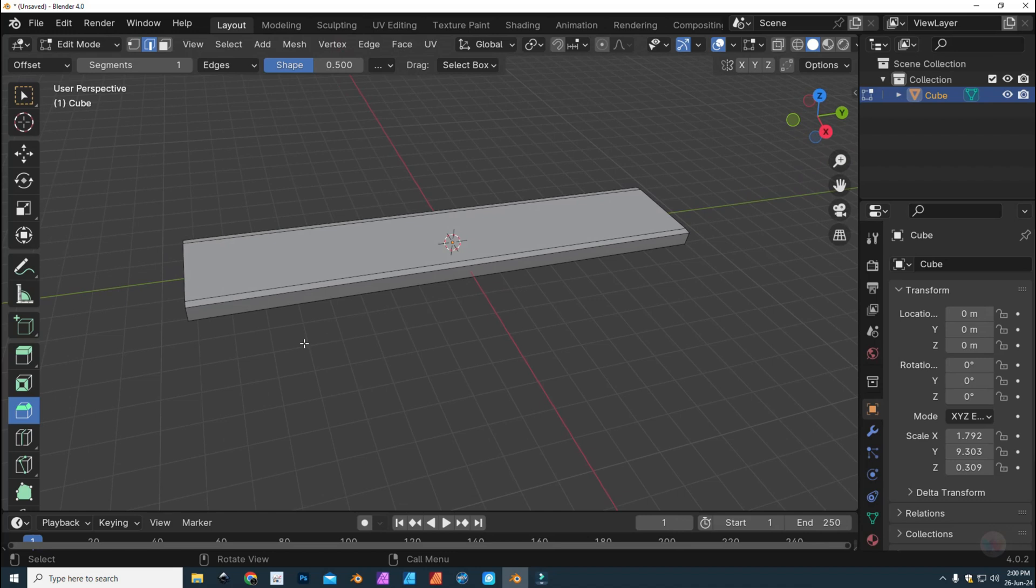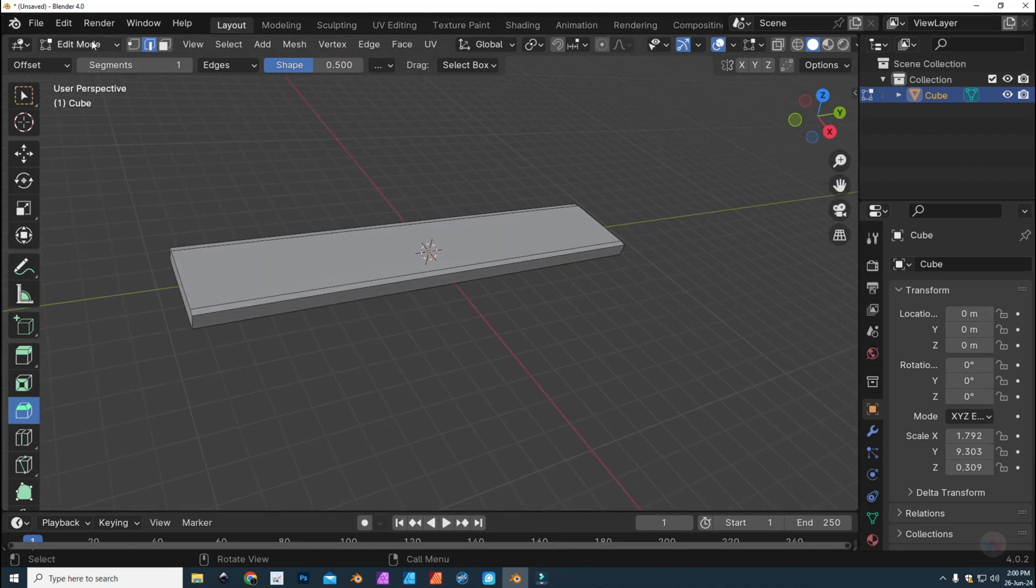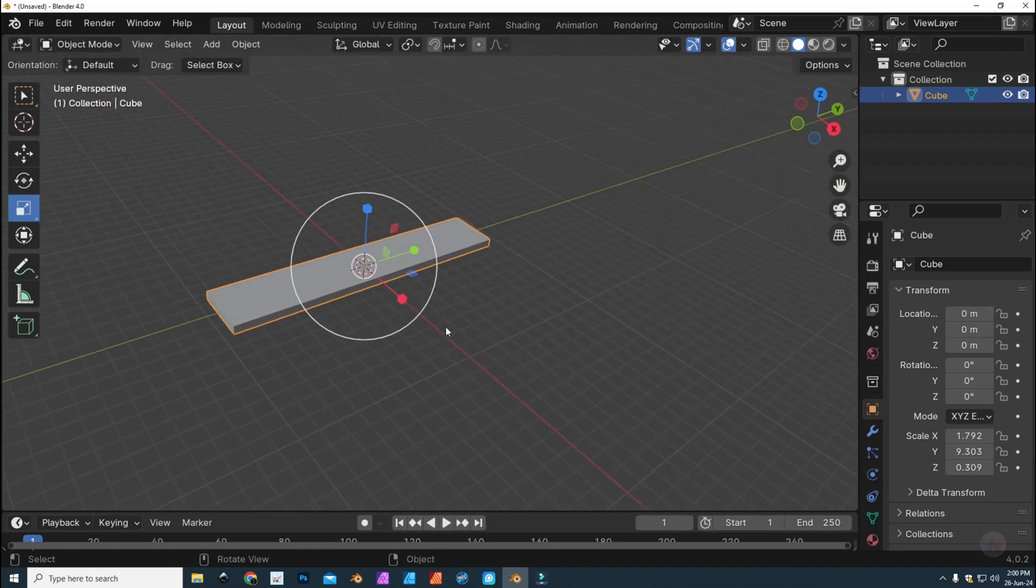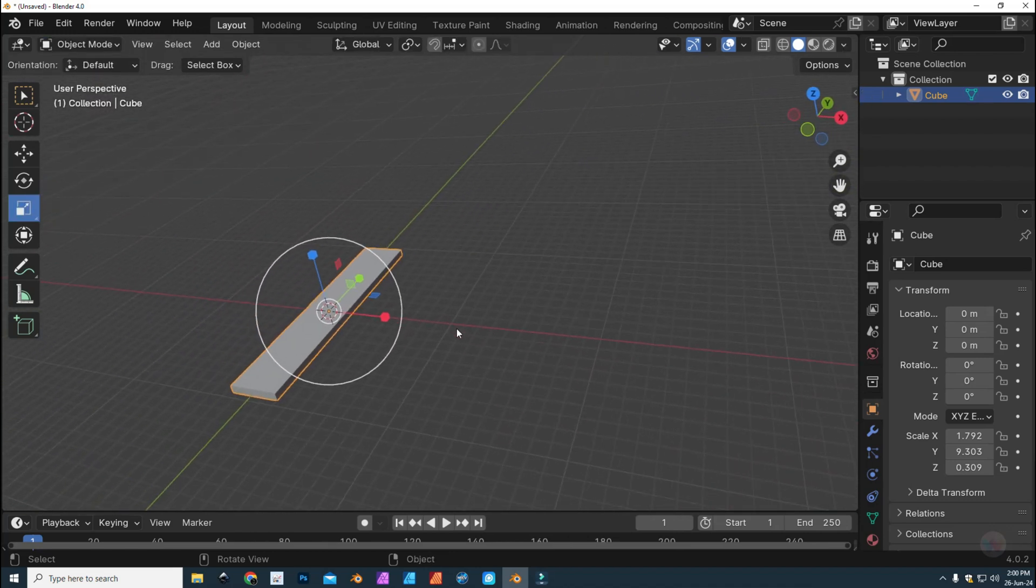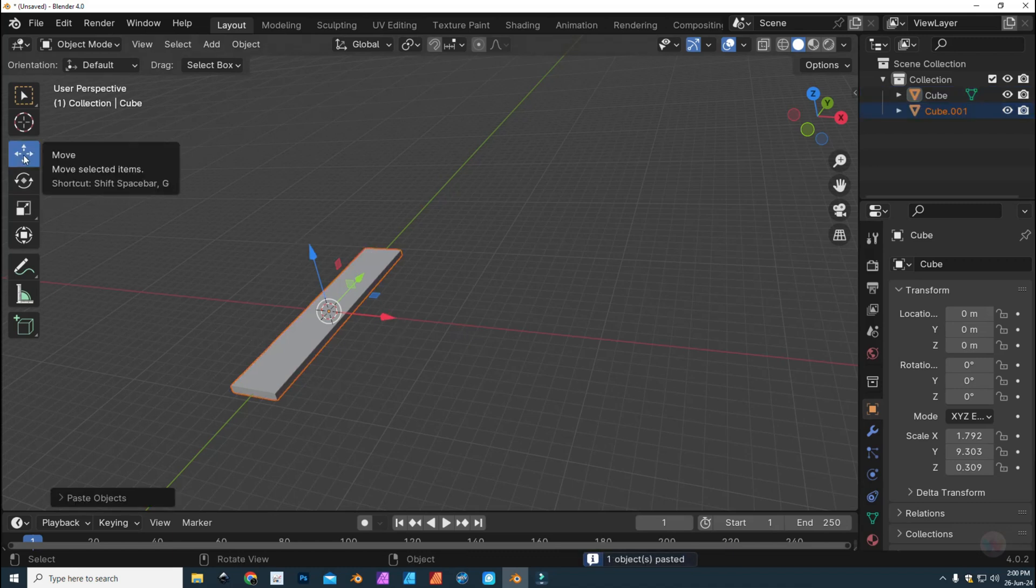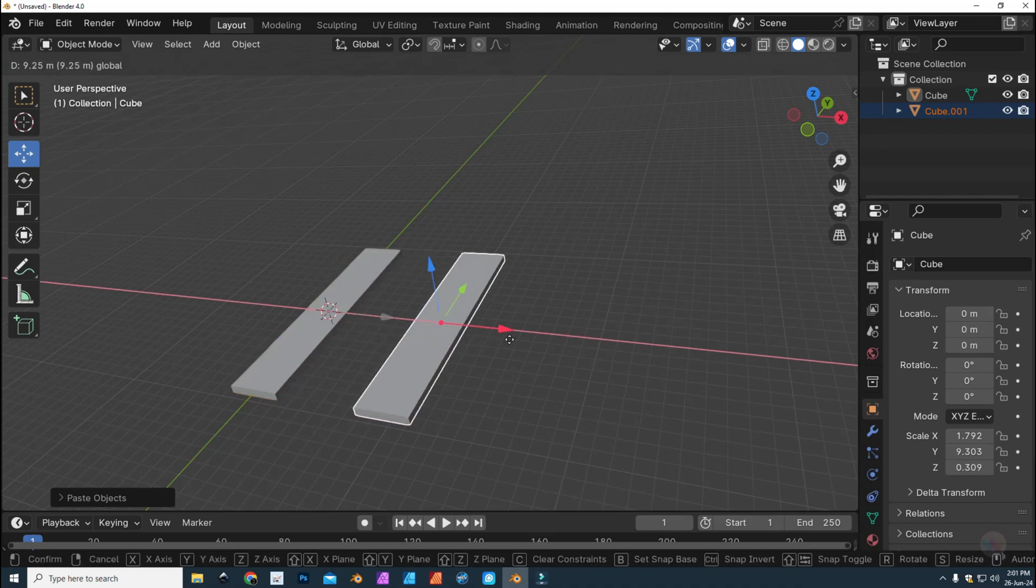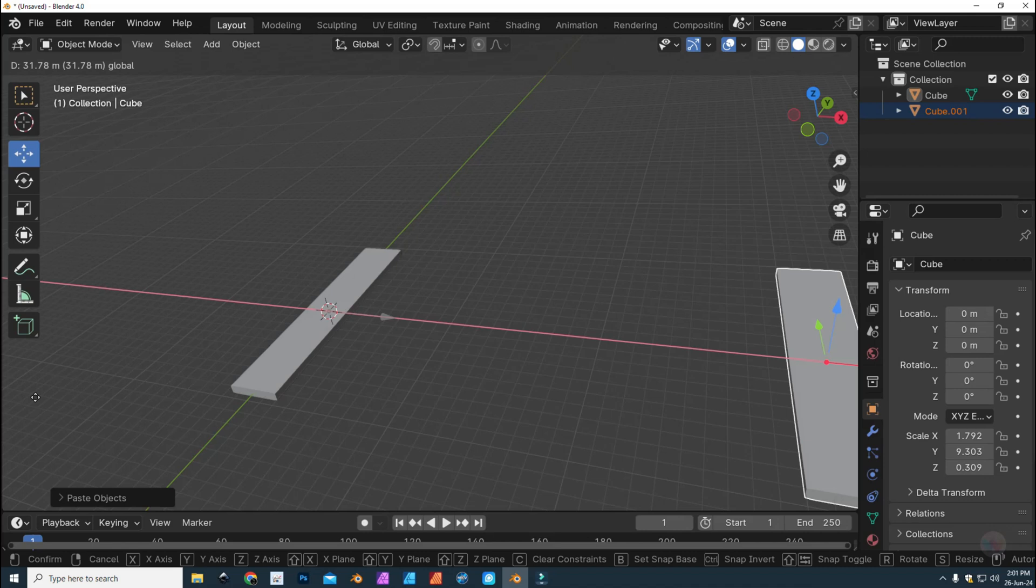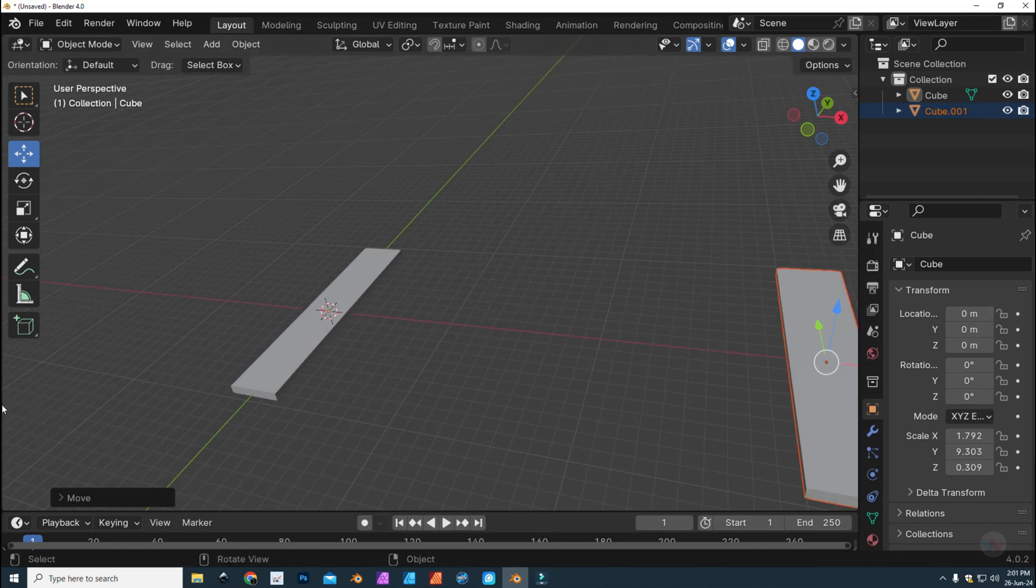We're going to go back to object mode. We have it selected. We're going to Ctrl+C and then Ctrl+V. Then we're going to hit G for grab. Let's move that to about here. Let's have a look at the overall size. That seems to be all right.